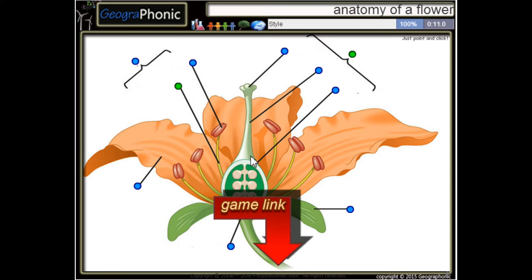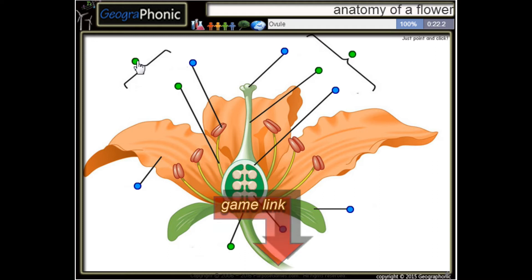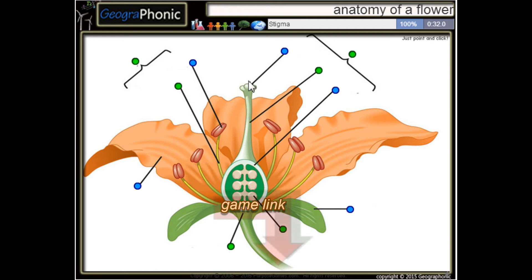This is the style of the carpel. Here we see a receptacle, and this is a stamen. Here we see the ovules — this is an ovule — and this is the stigma of the carpel.